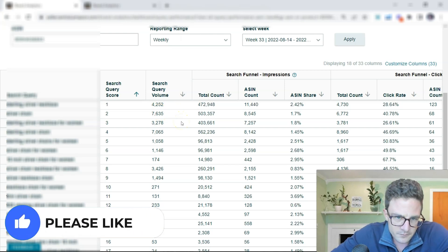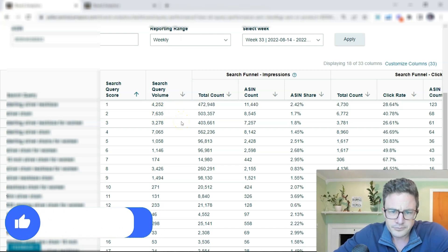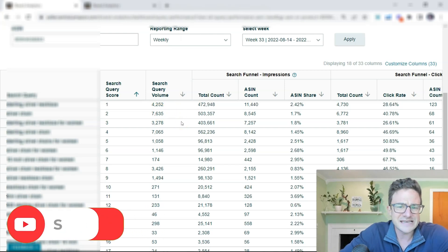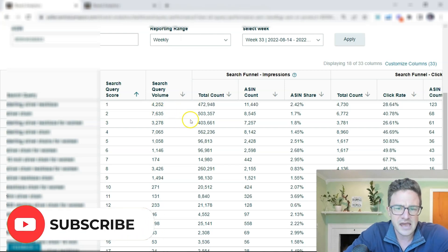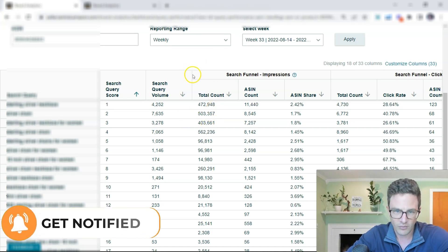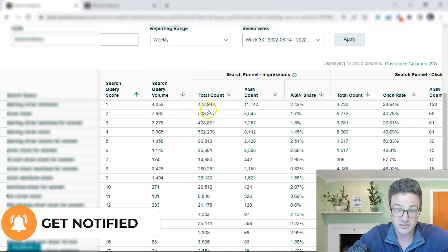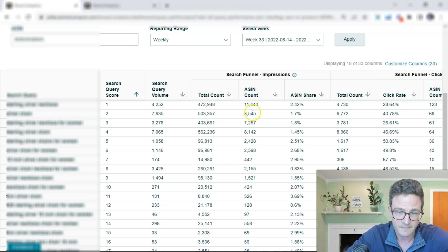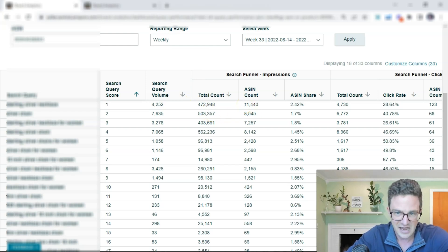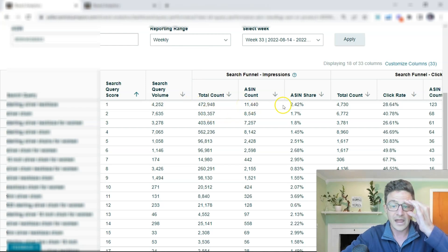So this is telling us search query volume, right? We know that that's the volume this is getting. Now, the total count. I believe that this is the absolute total impressions that this has got, right? Because the impression starts right here. So this is the total impressions that this has gotten. This is what this specific ASIN impressions has gotten.